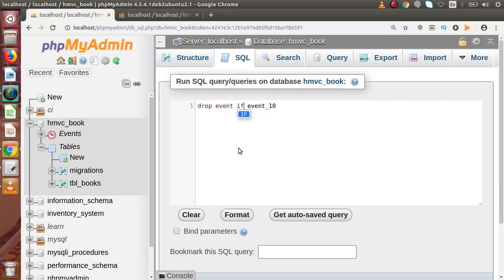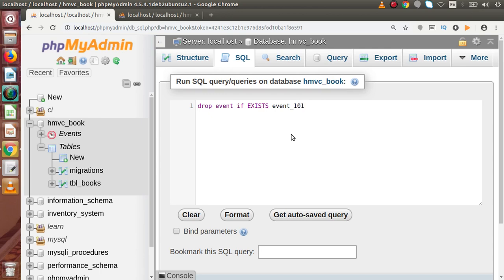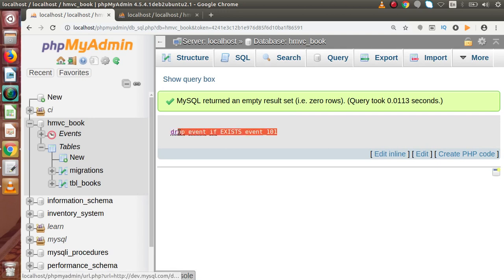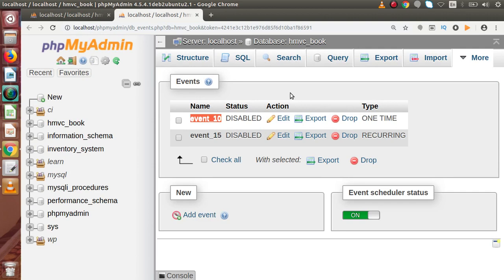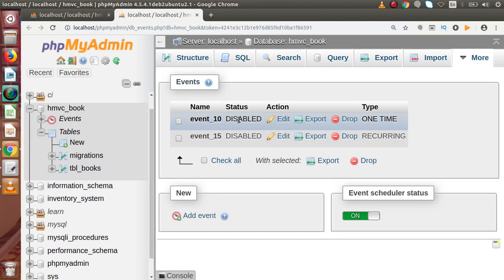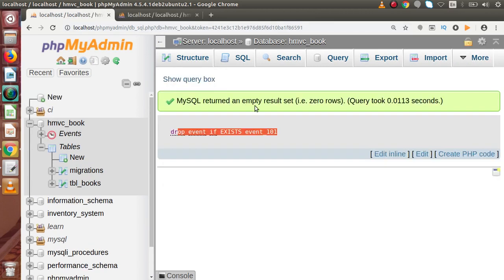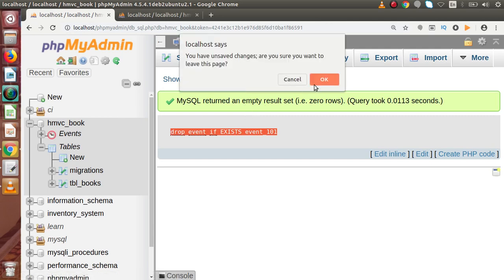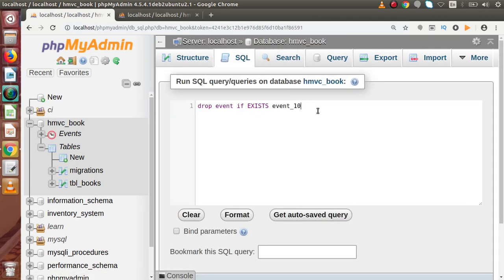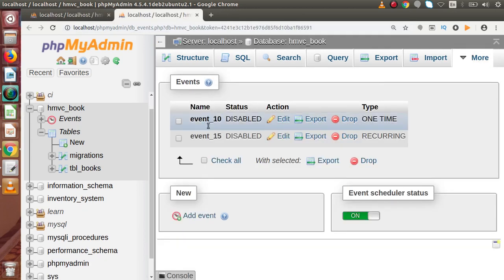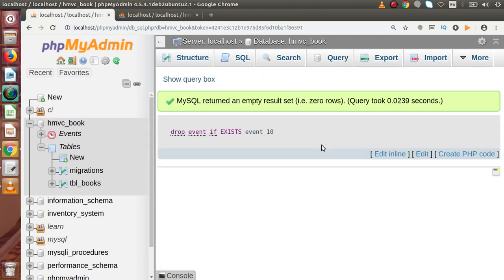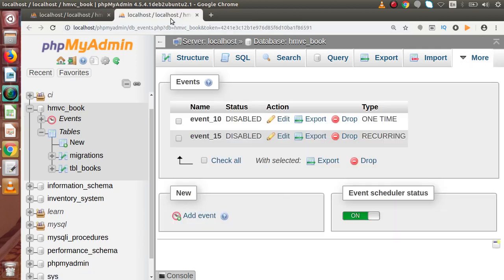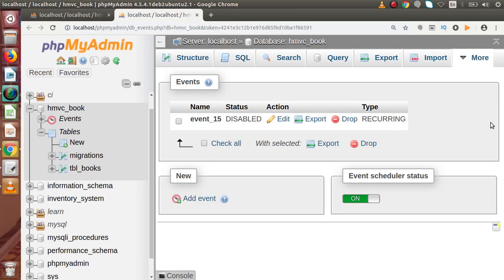But if we want to check whether this event exists or not first, we generally add IF EXISTS. So the command becomes: DROP EVENT IF EXISTS event_name. If I press Ctrl+Enter, the command executes, but remember this event does not exist in our list, so the two events remain. Now let's change the command to DROP EVENT IF EXISTS event_10, which does exist in our list. If I press Ctrl+Enter — query executed successfully. Going to the list and reloading, we can see that the one-time event is now erased totally from the event list.